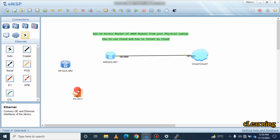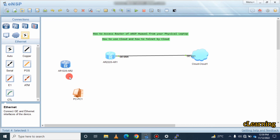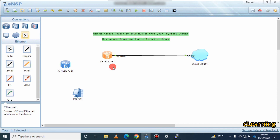This is how we can access a Huawei ENSP router through our physical machine, since Huawei's built-in PC devices have no telnet function. You can also use 'display user-interface' and other commands through your physical machine to manage these routers. That's all for today's video — hope you liked it. If you have any questions, ask in the comments. Thank you very much.